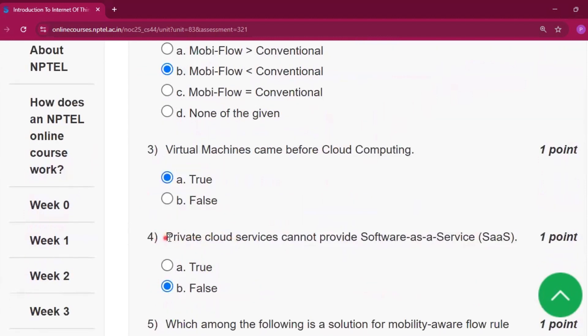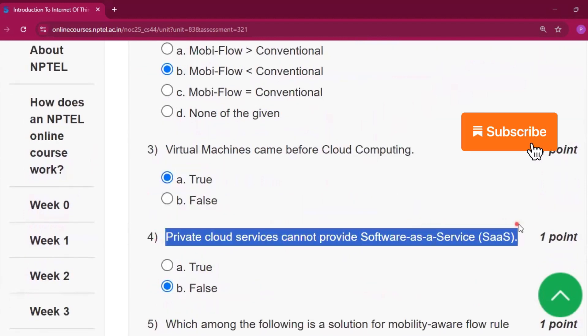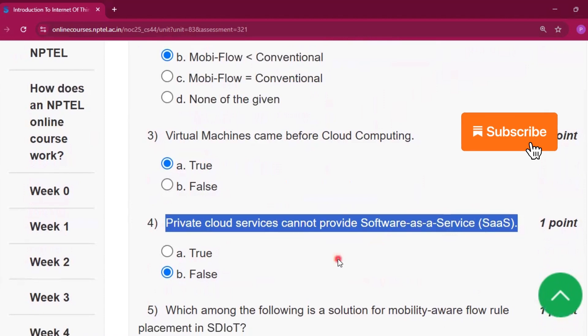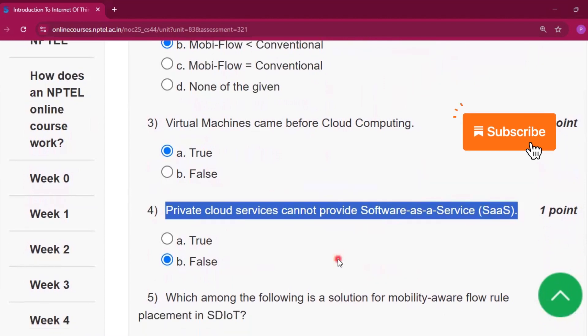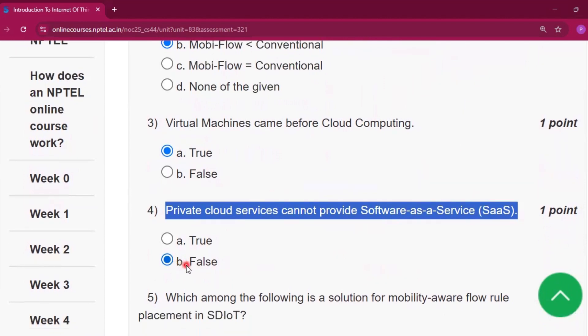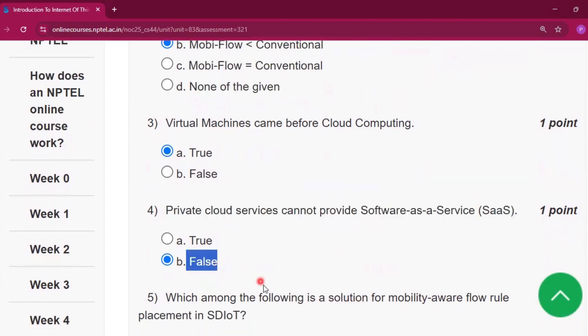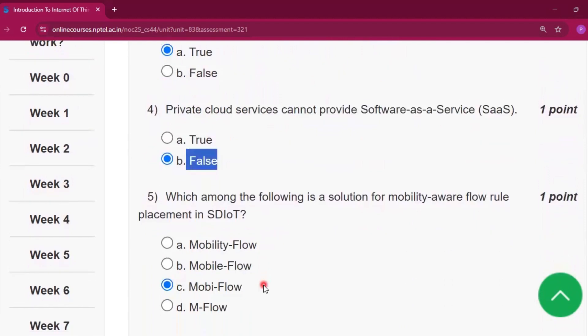Question number four: private cloud services cannot provide software as a service. The answer is false, option B.